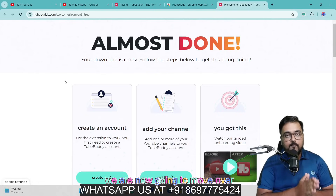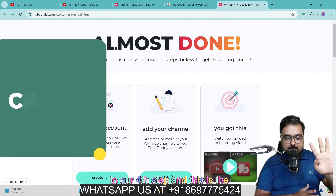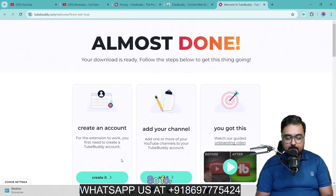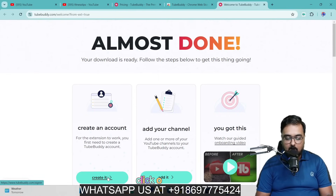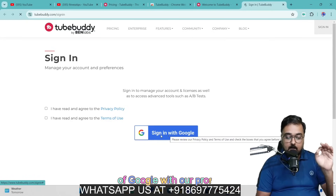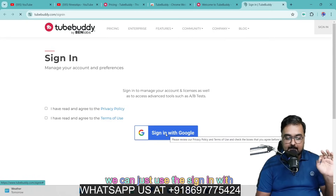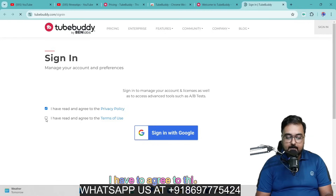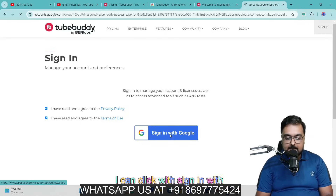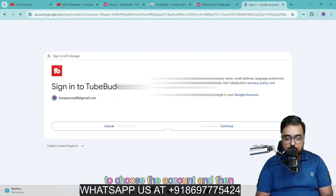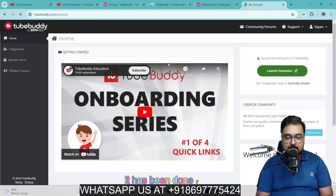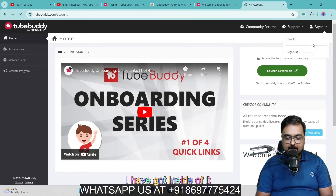Now we are moving to step four, which is creating a TubeBuddy account. We'll come over here and click on Create. Since we are signed into Google with our profile, we can use Sign in with Google — but first I have to agree to the privacy policy and terms of use. Once done, I click Sign in with Google, choose the account, give it permission, and as you can see, I've got inside of it.